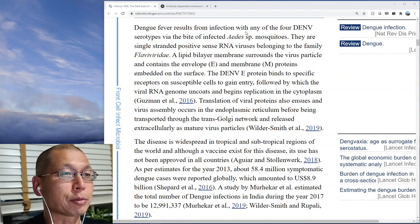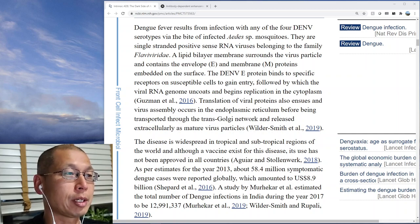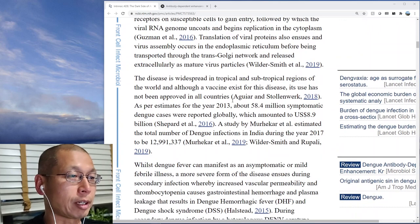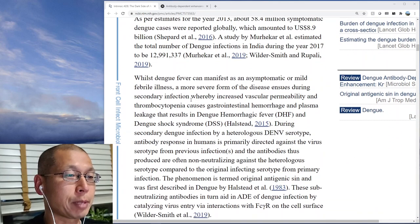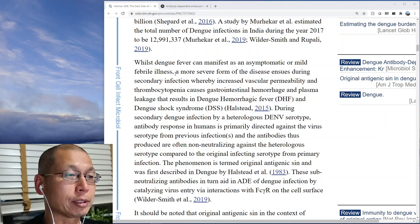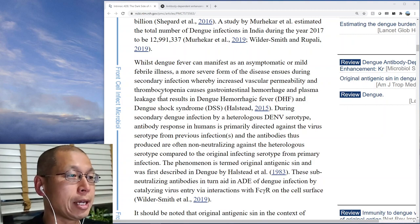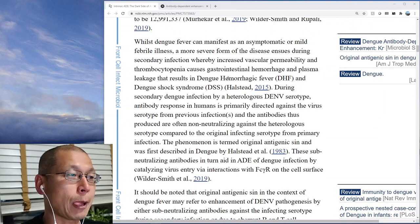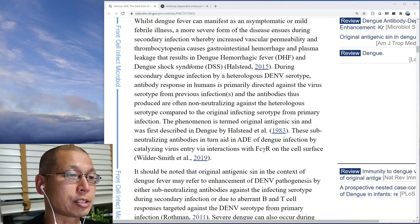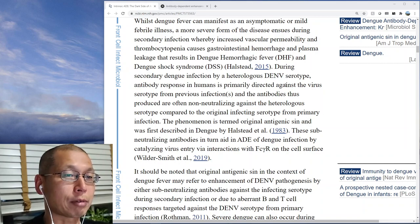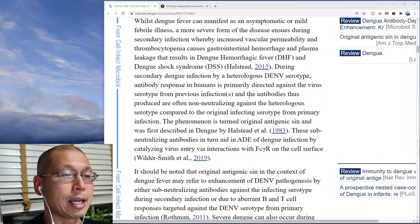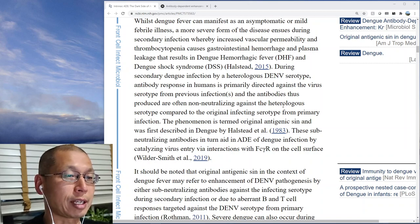Dengue fever results from an infection with any of the four dengue virus serotypes via the bite of an infected mosquito. While dengue fever can manifest as an asymptomatic or mild febrile illness, a more severe form ensues during secondary infection, whereby increased vascular permeability and thrombocytopenia causes gastrointestinal hemorrhage and plasma leakage, resulting in dengue hemorrhagic fever and dengue shock syndrome. During secondary dengue infection by a heterologous dengue virus serotype, the antibody response is primarily directed against the serotype from the previous infection, and the antibodies produced are often non-neutralizing against the heterologous serotype compared to the original infecting serotype.